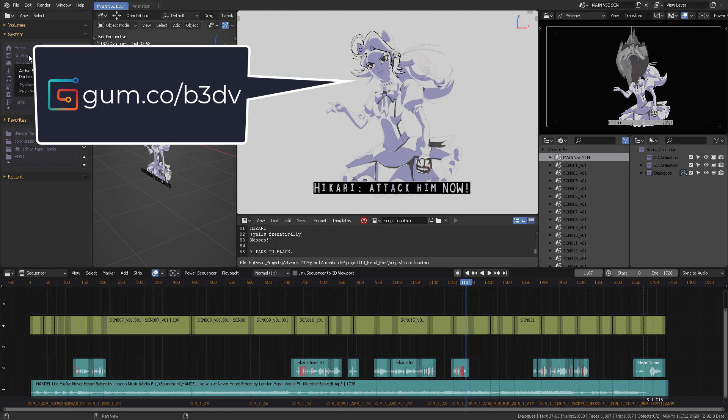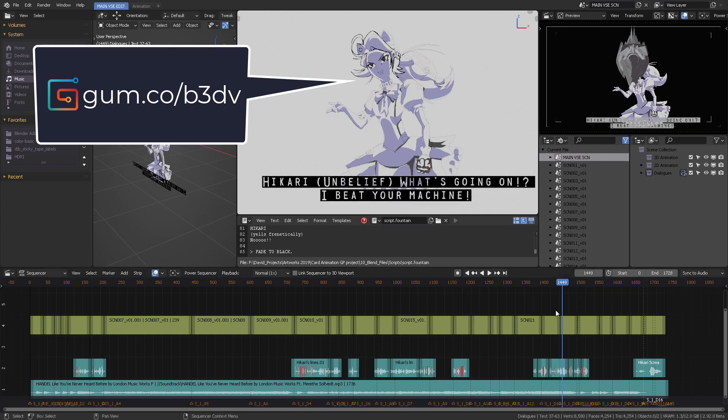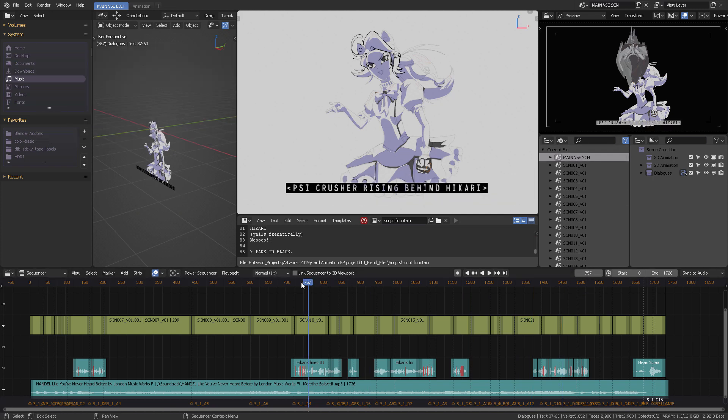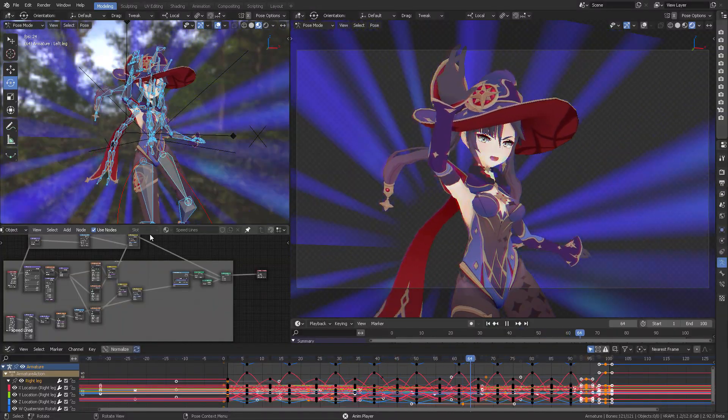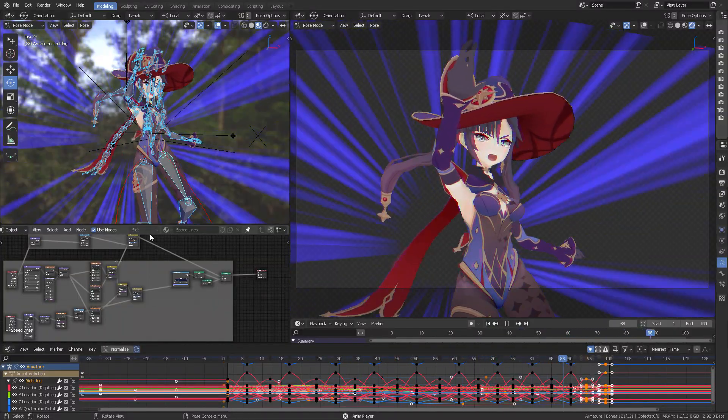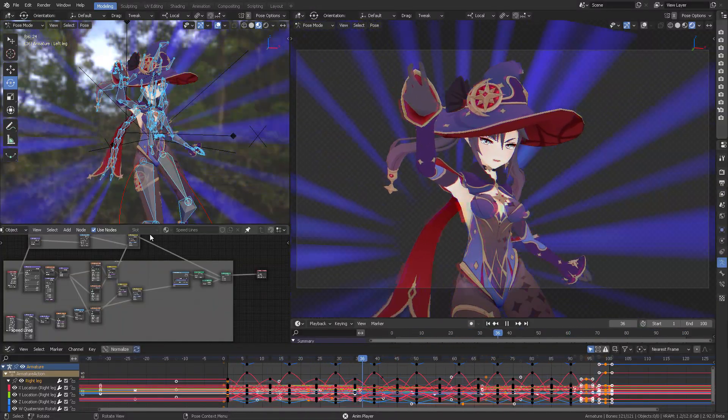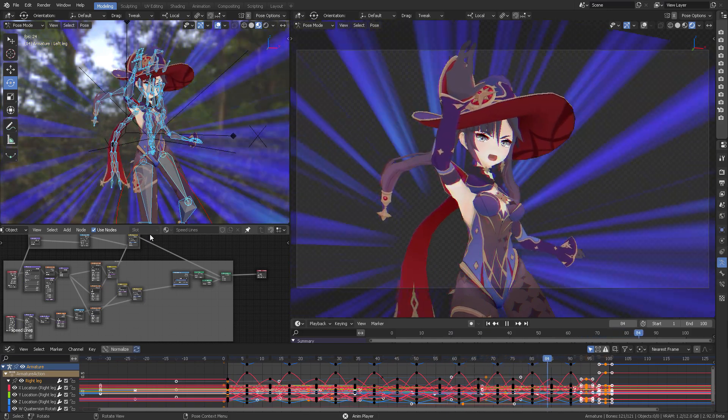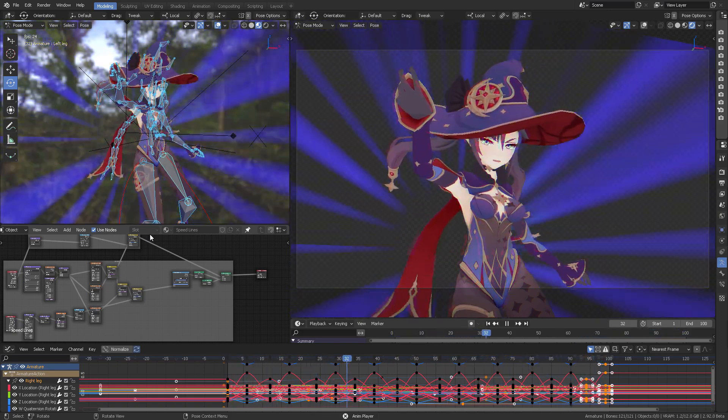And that concludes the Blender V dark theme presentation. You can get it for free at gumroad.com. Follow the link in the video description below. And if you're feeling generous, you can donate whatever value it is to you to get this theme. Donations are welcome. So thank you very much. If you got any questions, please don't forget to write them in the comment section below. Thank you very much.